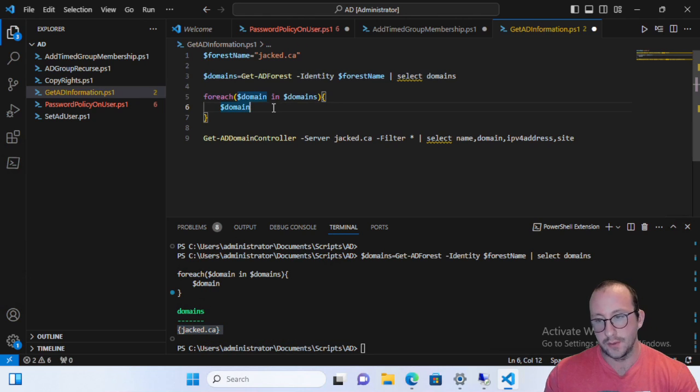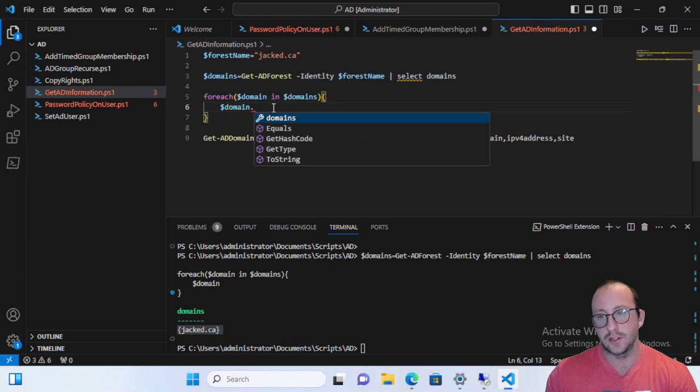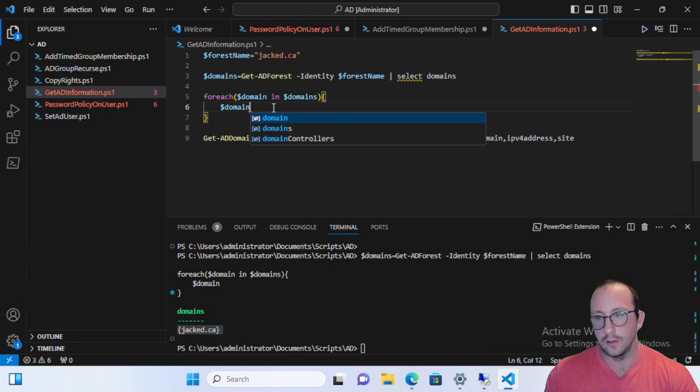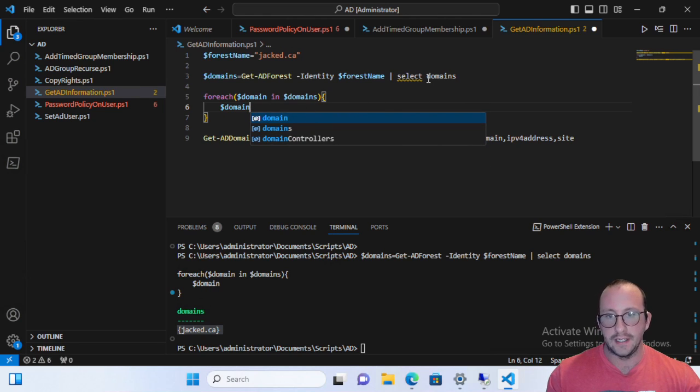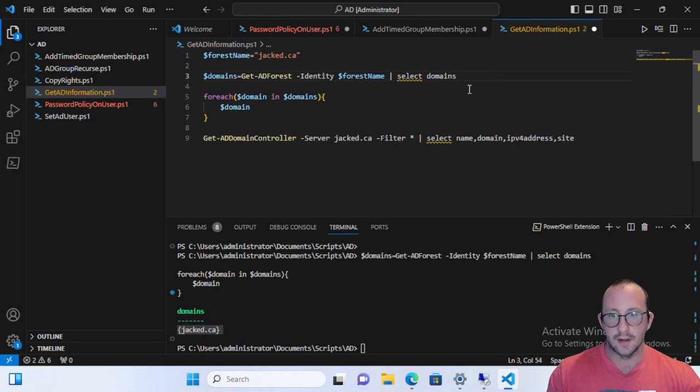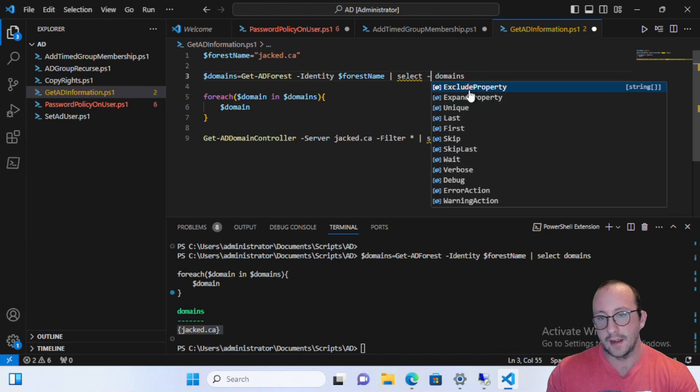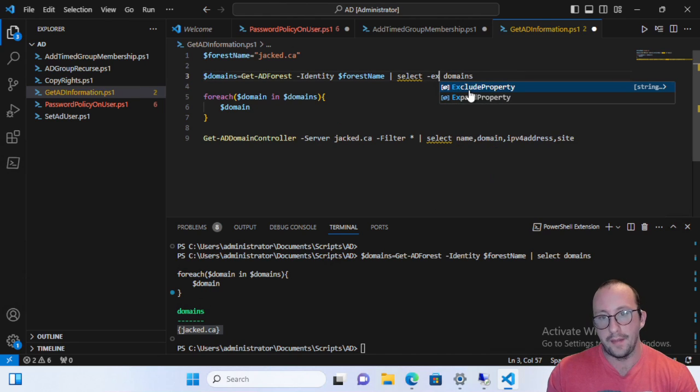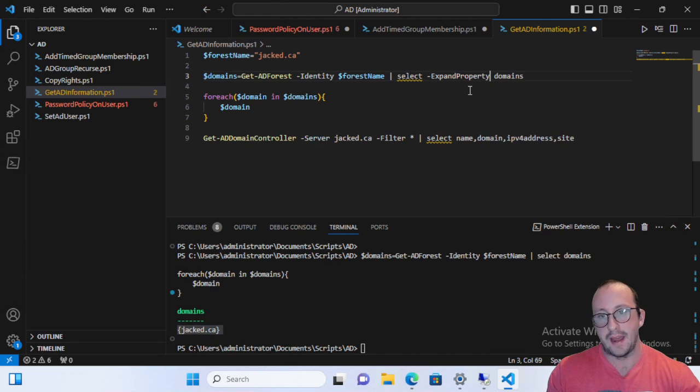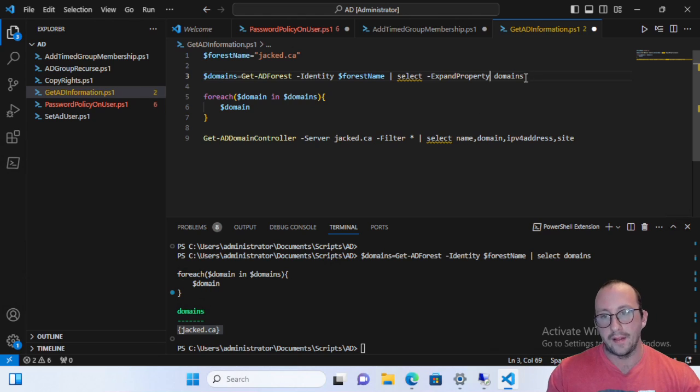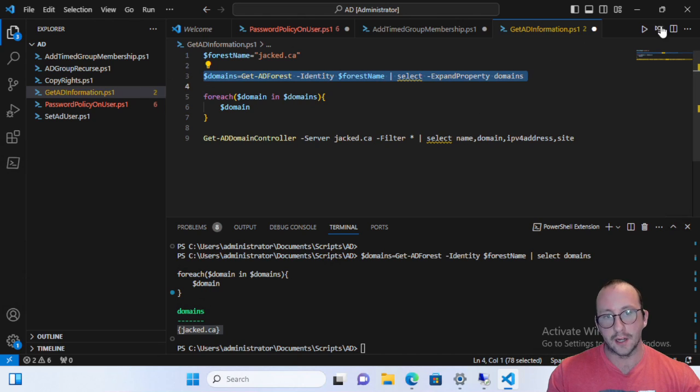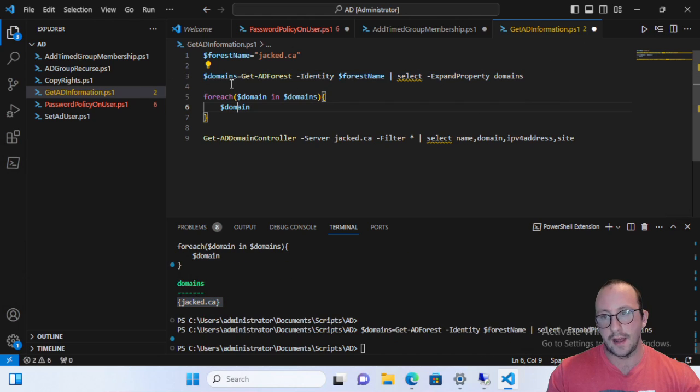So that actually does not help us at all. So what we actually need to do instead of select domains, we need to do a select and then expand property and then specify domain.